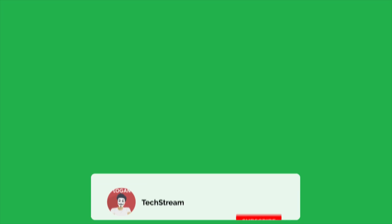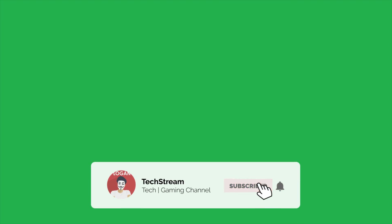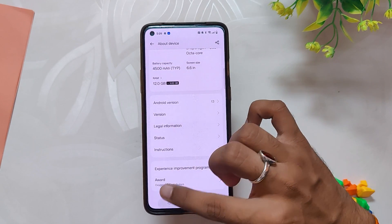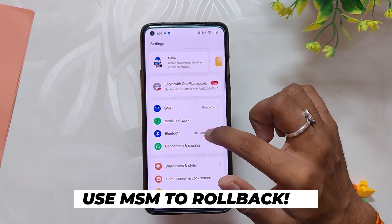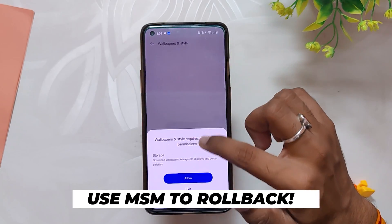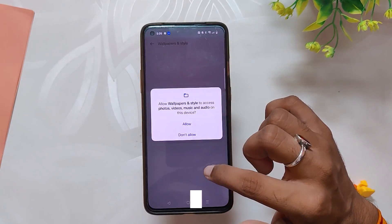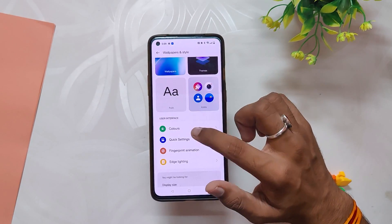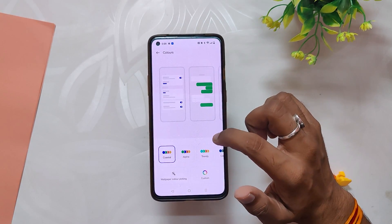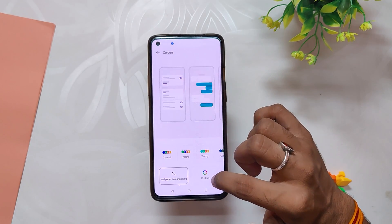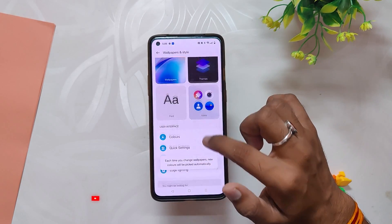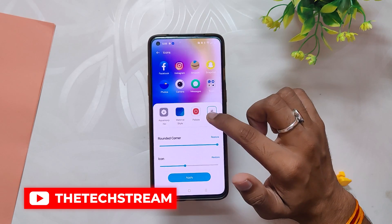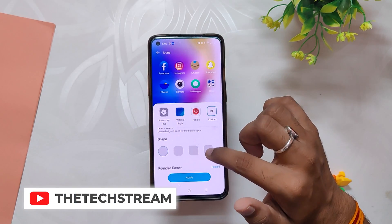Now coming to the rollback part — for rolling back your device, OnePlus has provided rollback files which can be used to downgrade, but a lot of users reported problems with those files. So if you want to rollback to OxygenOS 12, I would suggest you use the MSM method to go to OxygenOS 11 and then update to OxygenOS 12.1.